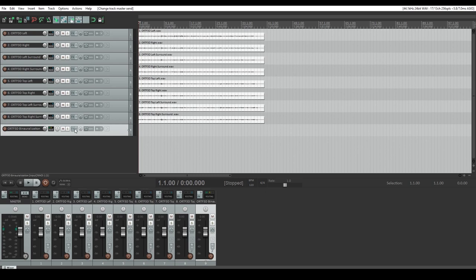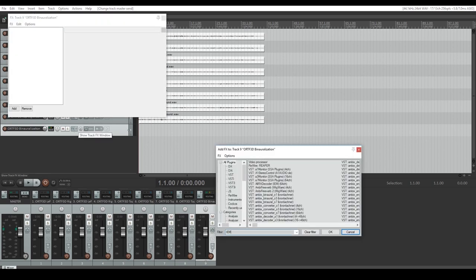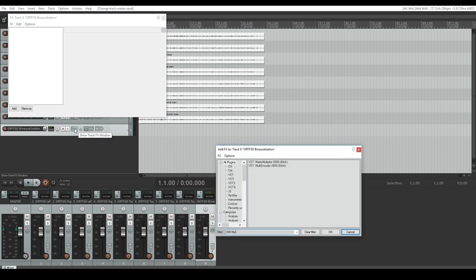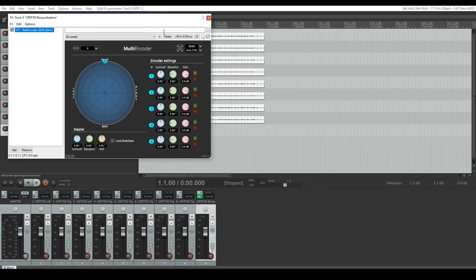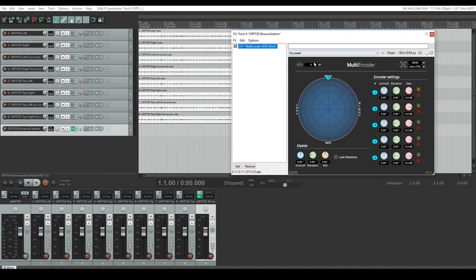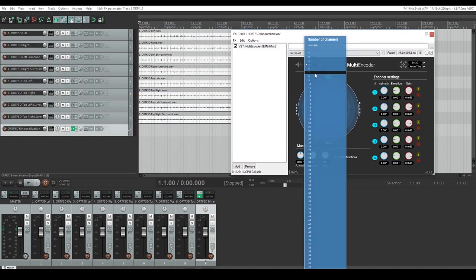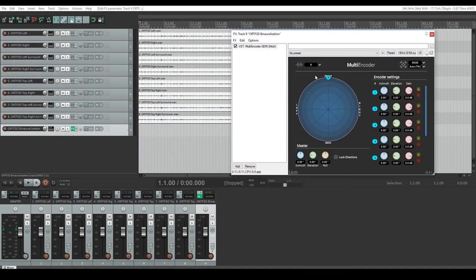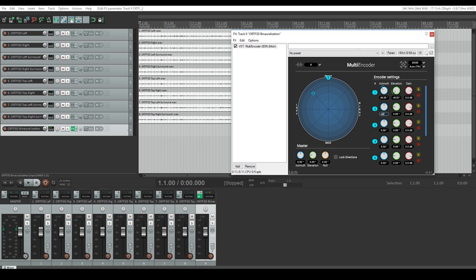Add the IEM multi-encoder plugin to the FX chain. Set the number of channels to 8. As you can see in the encoder settings, each channel is assigned a source which we can map in 3D space. With respect to how you routed your ORTF-3D audio to the bus, map each source to their respective corners of the cube.